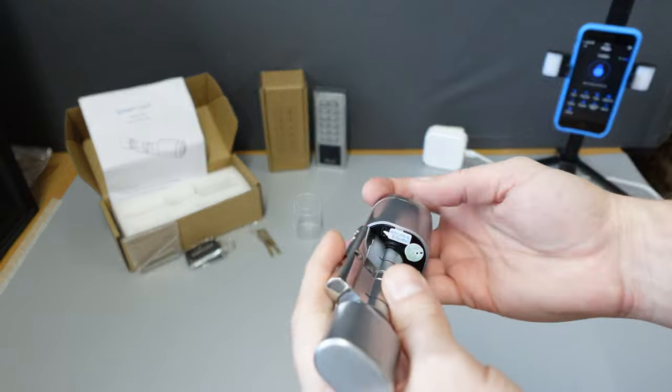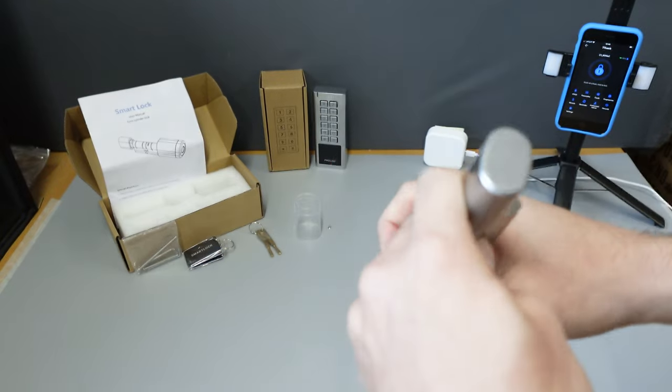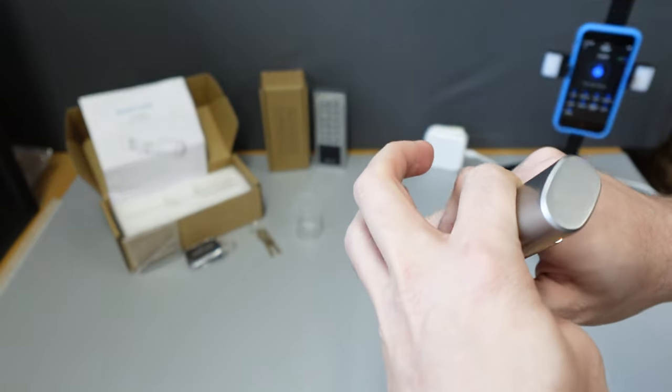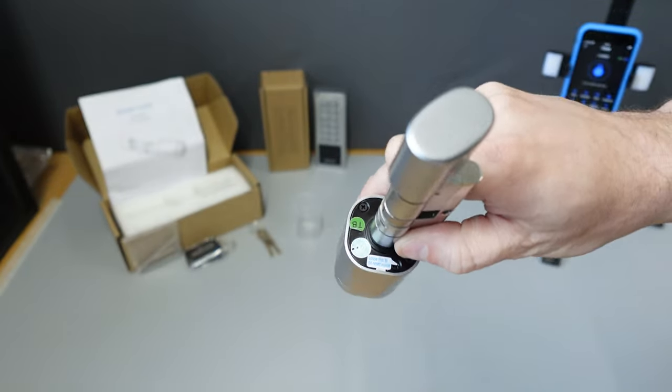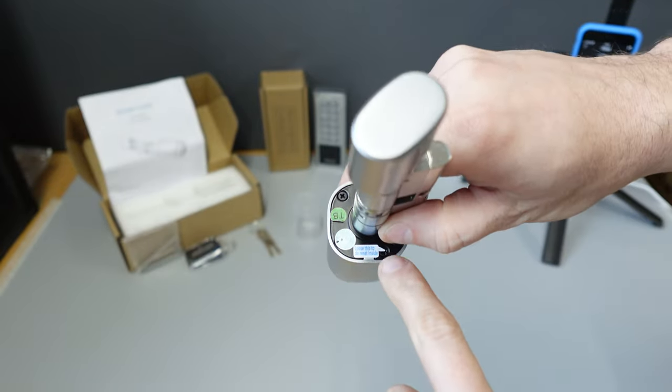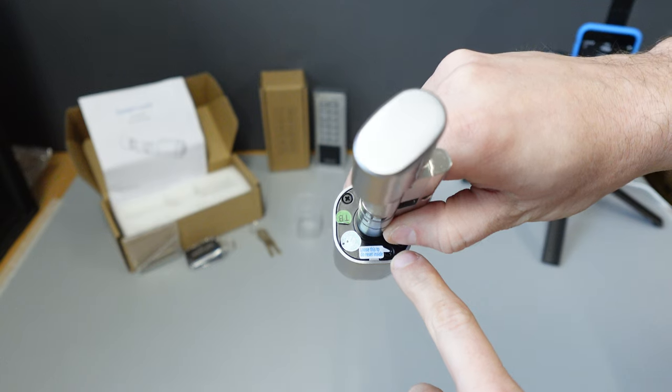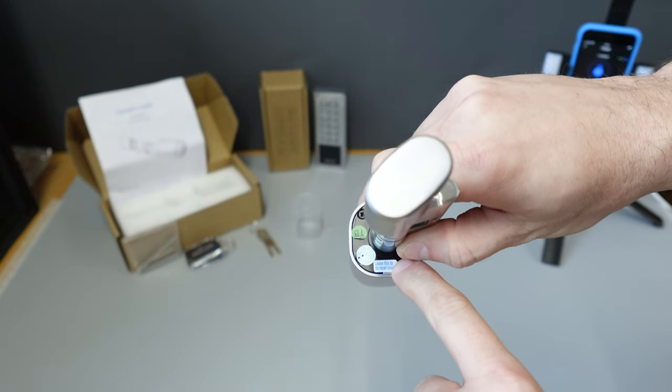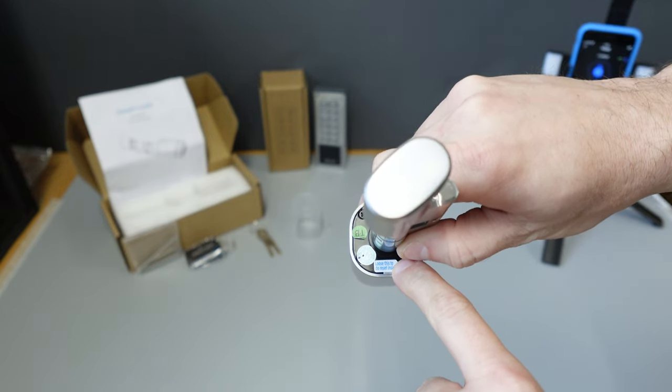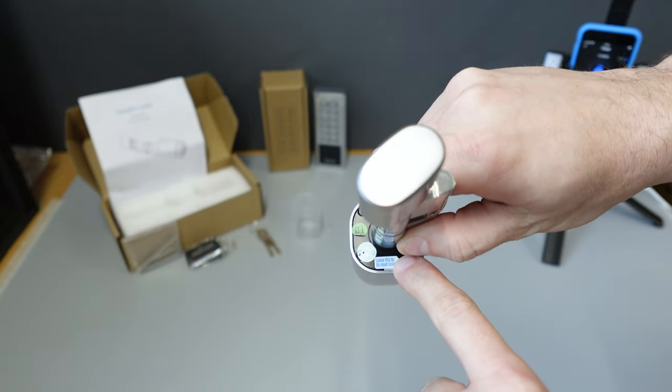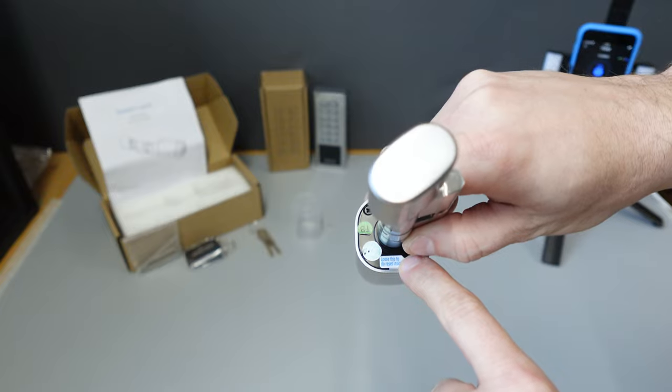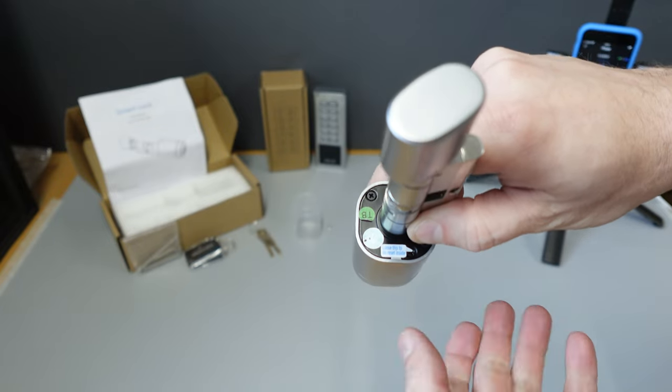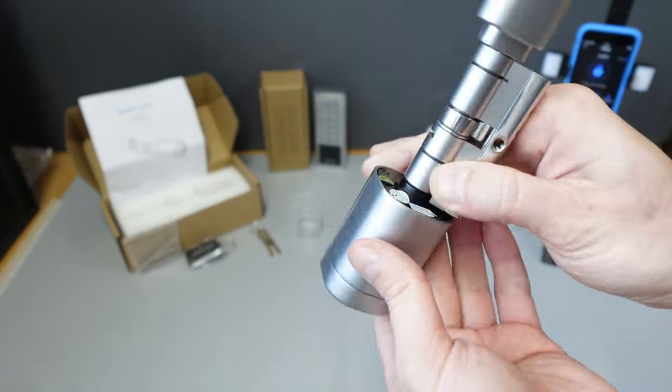Should you wish to reset the lock for whatever reason, remove it from the door. Underneath here is a small sticker, there's a screw. Loosen the screw, you'll have a button to press to reset it. Hold that for about five seconds and it'll remove it from the app and reset the lock in its entirety.